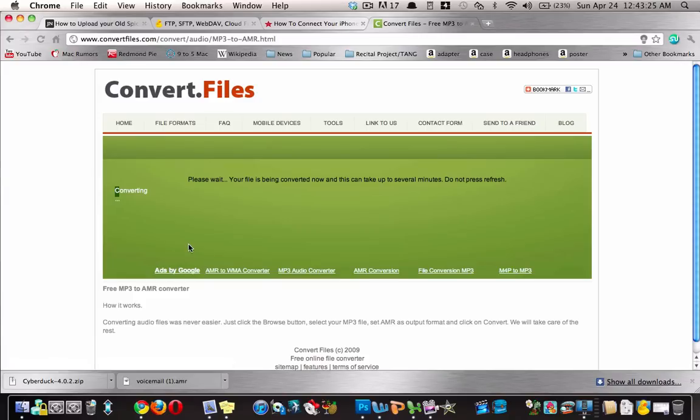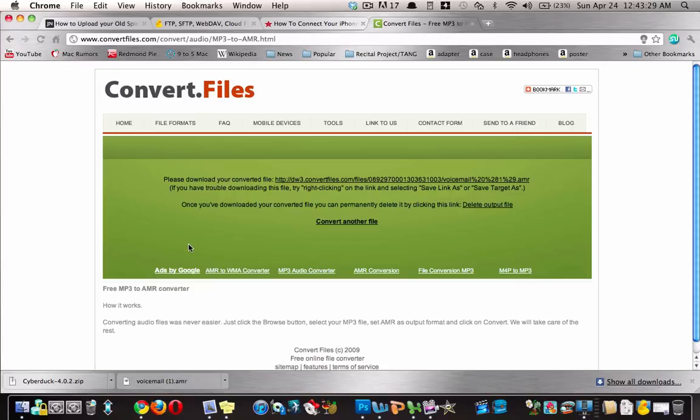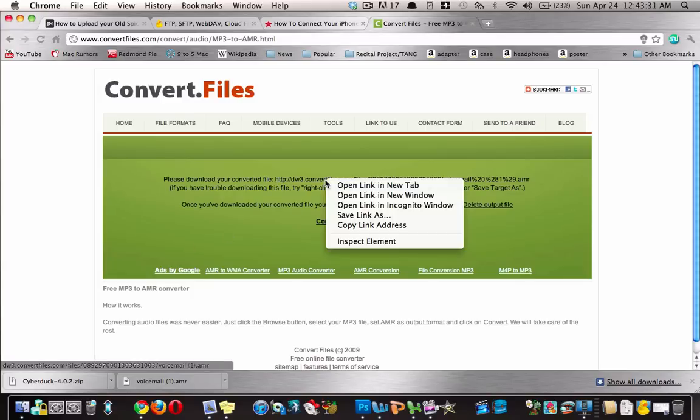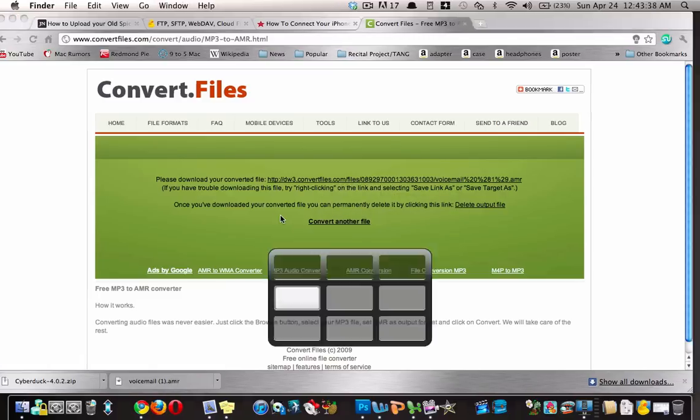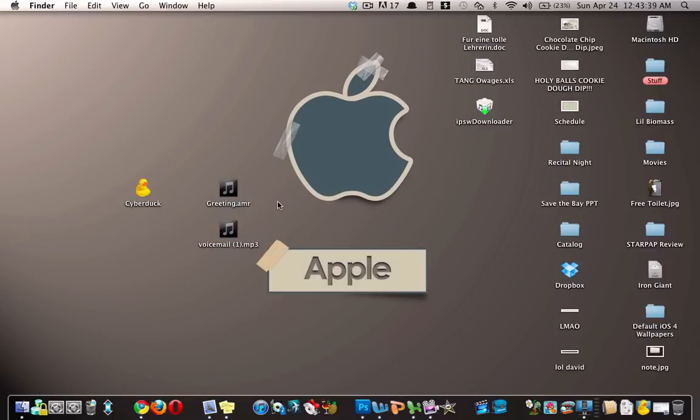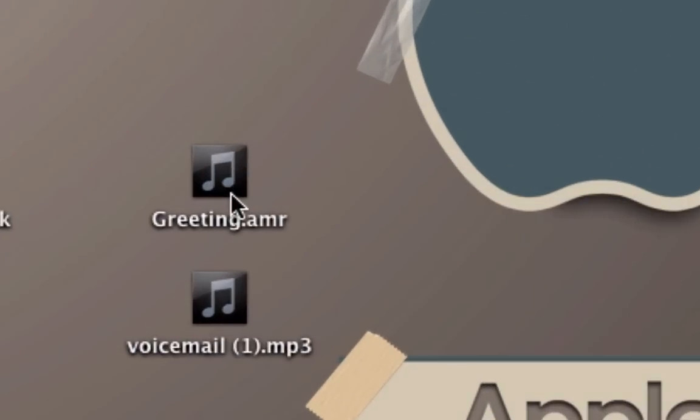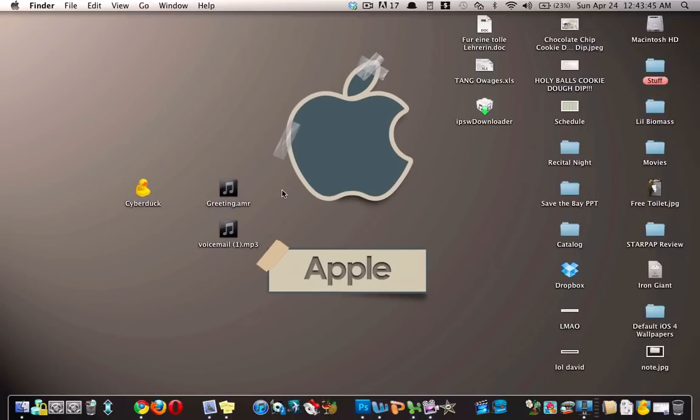And then after a few seconds it will give you a link that you save. You right click it and save link as, and then you will have that MP3 as a .amr which you have to rename to greeting.amr. As you can see I renamed it to greeting.amr.